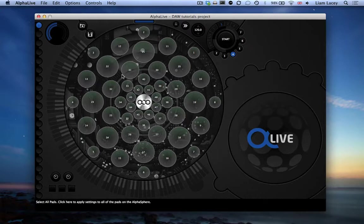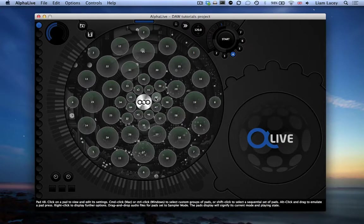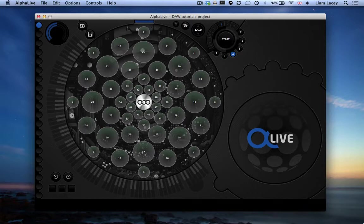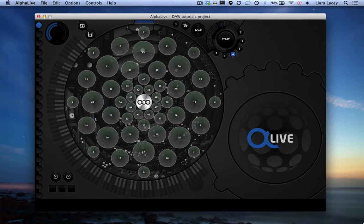The Pad Layout section is the central circular section that represents a 2D version of the pad layout on the AlphaSphere, arranged in rows as if you were viewing the device from top down and the pads have been laid out flat. You use this section to select which pads you would like to display and edit the settings of, as well as view visual feedback of the pad's current state and mode.